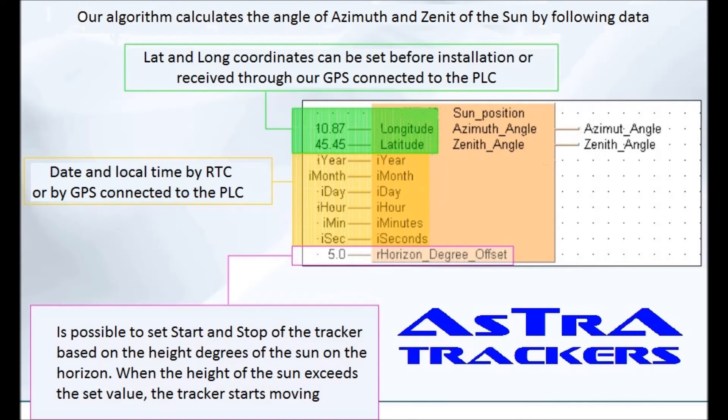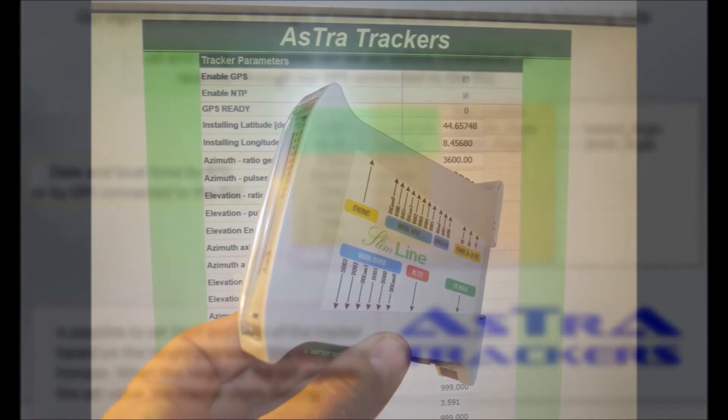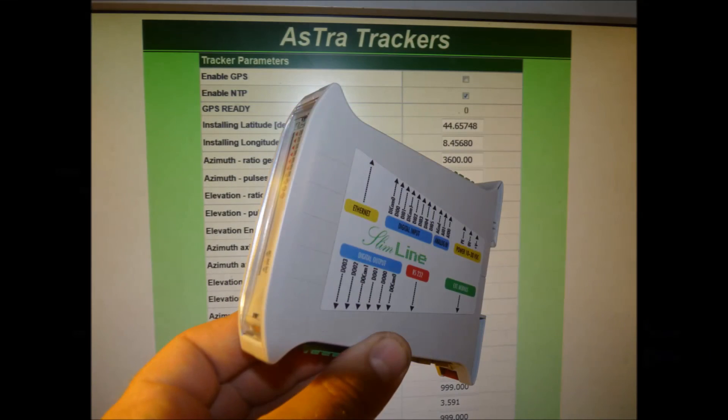AstroTracker's digital solar tracking system is fully automatic. Our controller doesn't use light sensors and optical encoders. Once setup is ended, your tracker will work automatically.